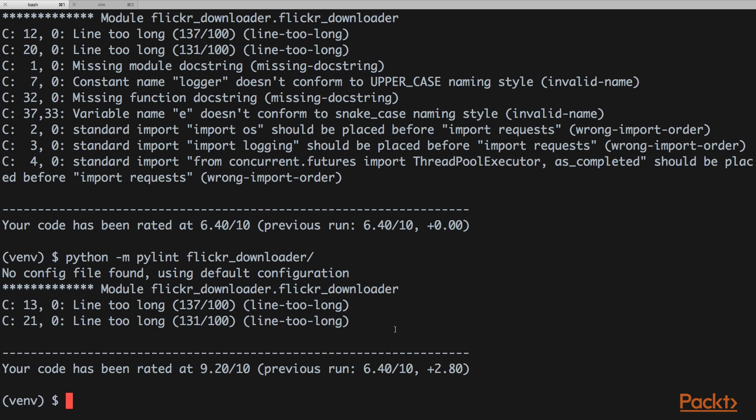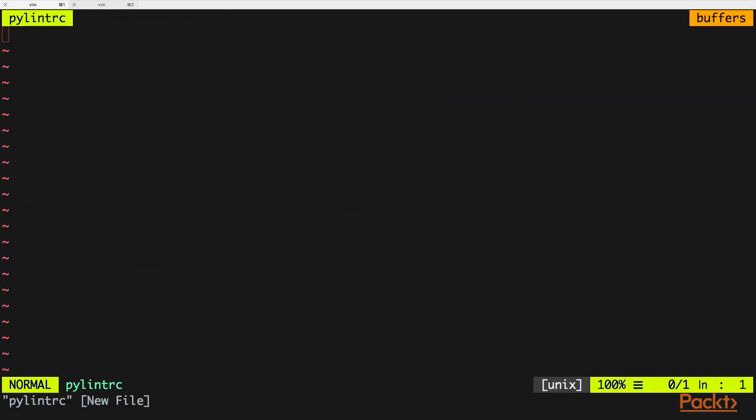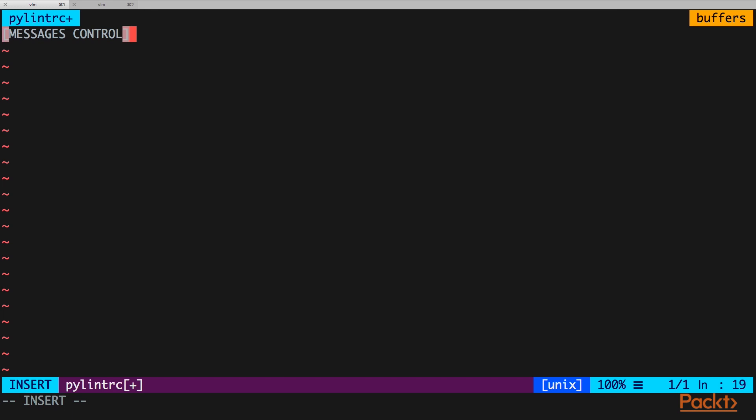To do that we'll create a pylintrc file, and this file will explicitly declare that we don't need this rule. So we're going to put in the directive here, the messages control, and we're going to disable the line too long check.